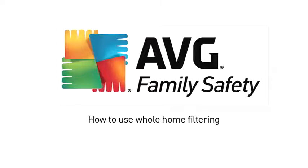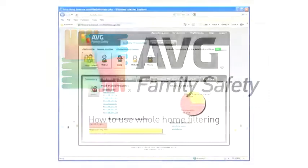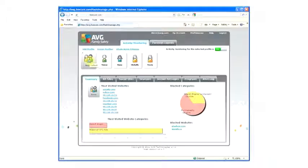Whole Home Filtering. AVG Family Safety's Whole Home option provides content filtering of any web-enabled devices that enter your home and connect to your wireless router.